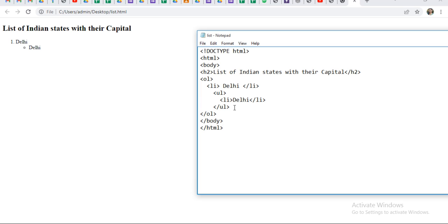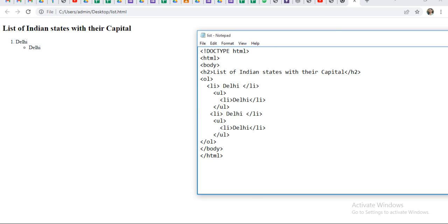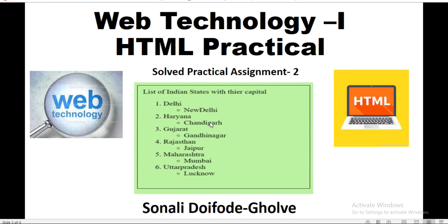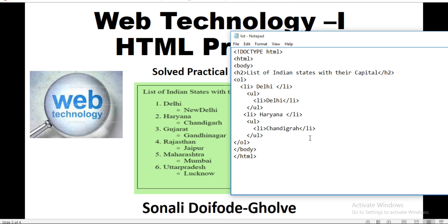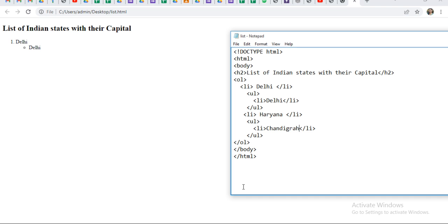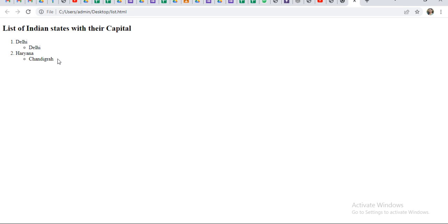If you want to add more names, just select this code, copy it, and then paste it here. After Delhi, I want Haryana and Chandigarh. So change the data here — instead of Delhi, write Haryana; and instead of Delhi, write Chandigarh. Then go back to the browser, save the Notepad with Ctrl+S, and refresh the page. You will get Delhi then Haryana.